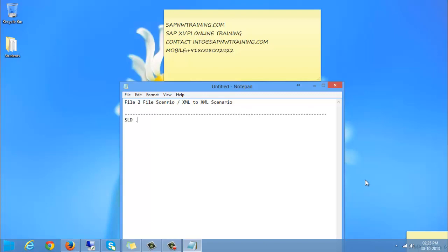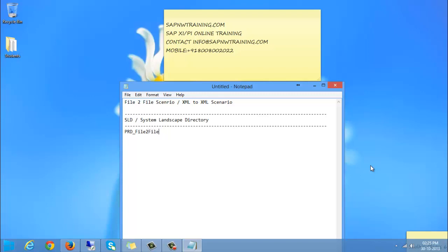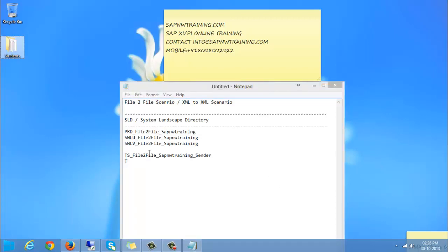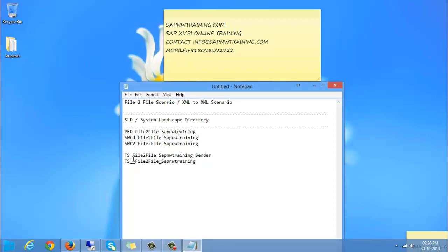First we need to configure SLD, system landscape directory. We need to create a product, then a software component unit, software component version, technical system for sender, and technical system for receiver.